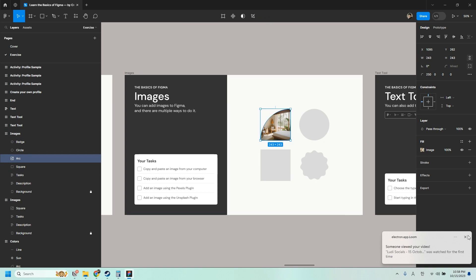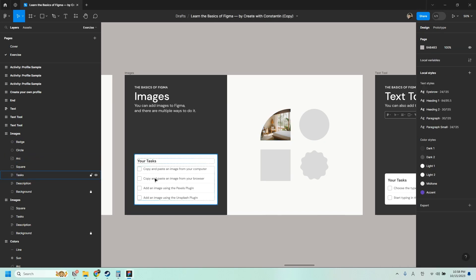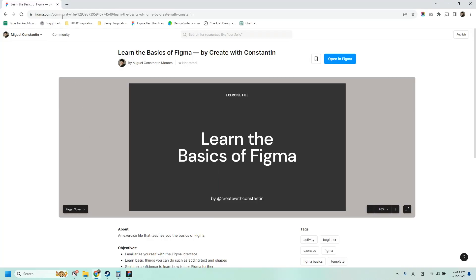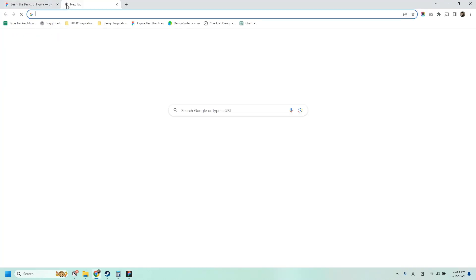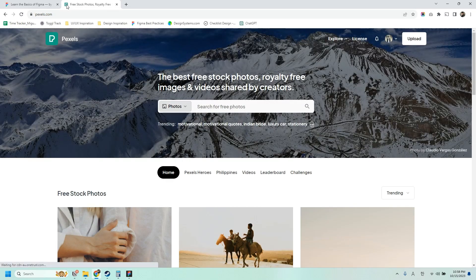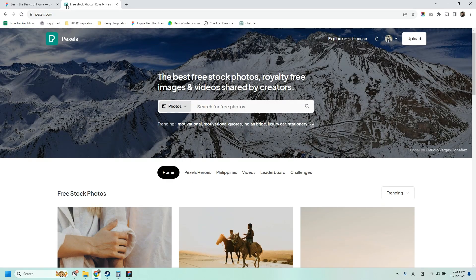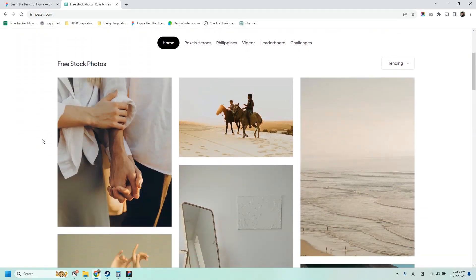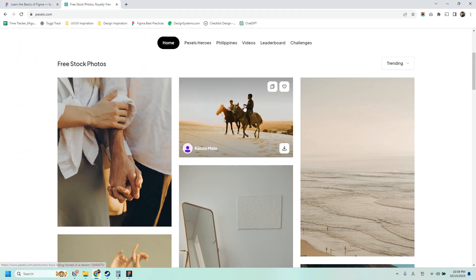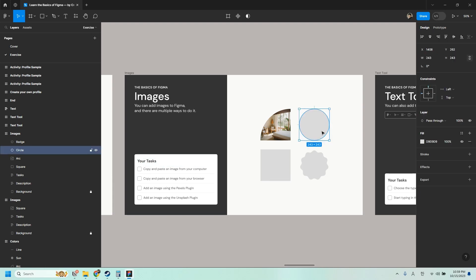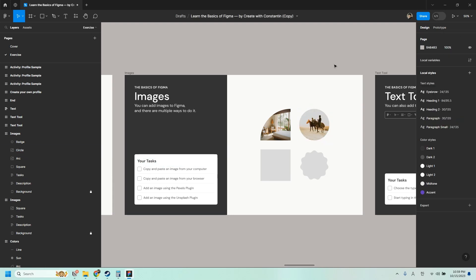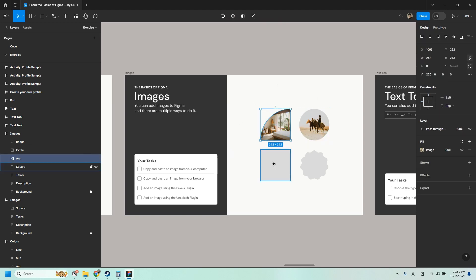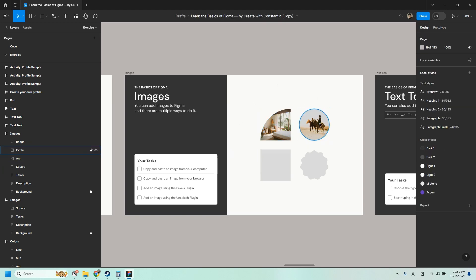Another way of adding photos is to copy and paste an image from your computer. So let me just go to the same folder and copy this image. So copy and paste. You can also copy and paste an image from your browser. So let's go to Google and go to Pexels. This is a free stock photo site. And then let's say I want to copy this photo. So just copy image. Go back to Figma and paste it here in the circle. It doesn't matter what your shape is. It's just going to paste inside the shape.